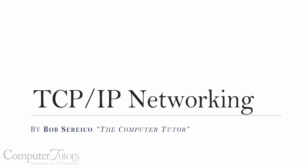Hi, this is Bob Sirico, the Computer Tutor. I'm going to be talking about TCP IP and networking. One of the questions people ask all the time is, what exactly is an IP address? Since 1981, I've always tried to use analogies and keep things easy to understand, and I'm going to use an analogy now to describe what an IP address is.